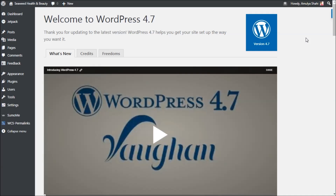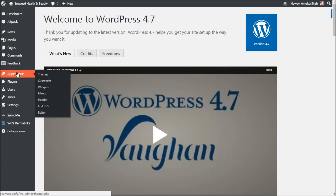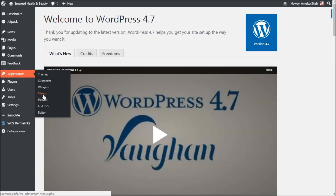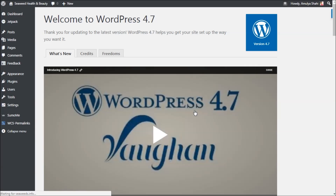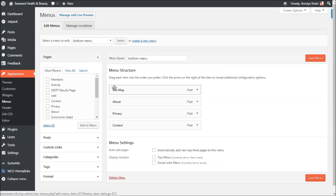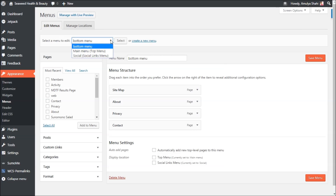Now I'm going to show you how to make some customization to your WordPress 2017 theme. We are in the dashboard or admin area — you simply go to Appearance and then Customize to make whatever changes you want. Under menus I have three menus: bottom, main, and social.